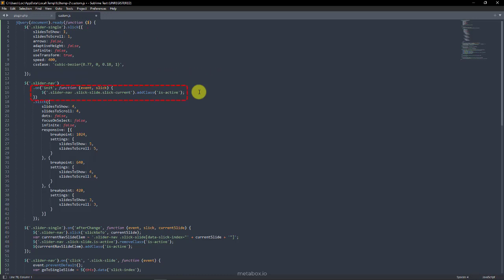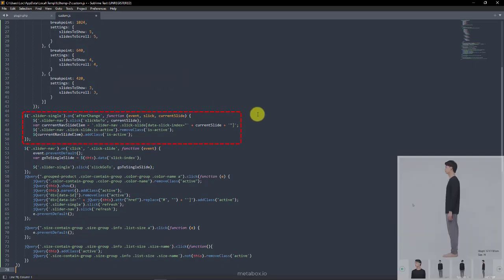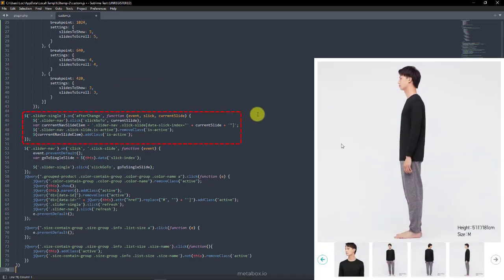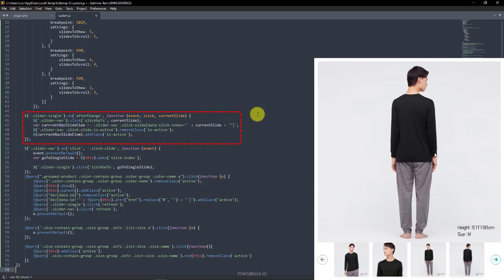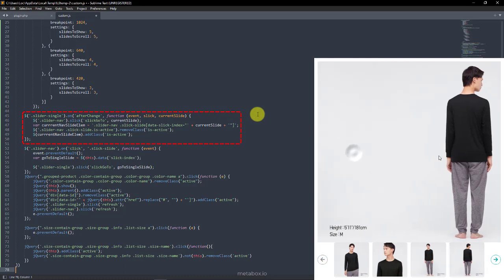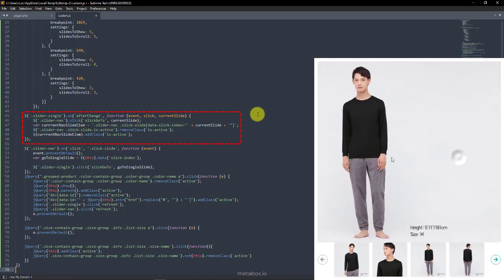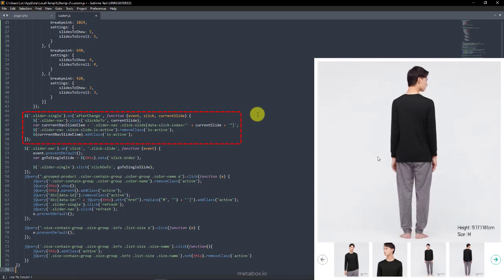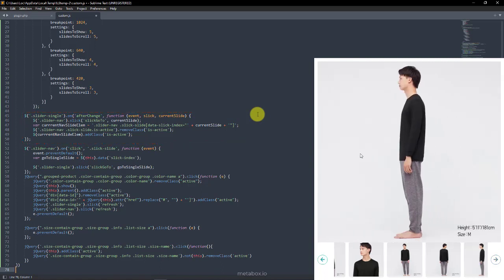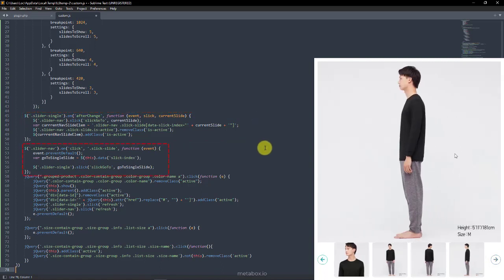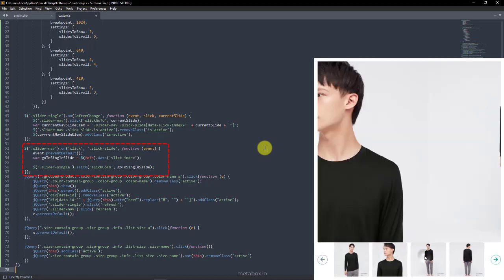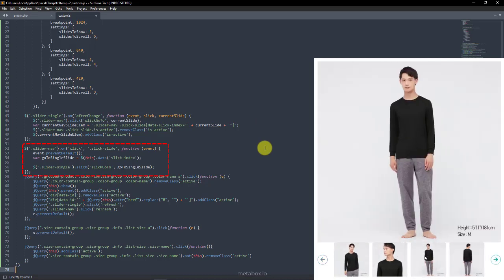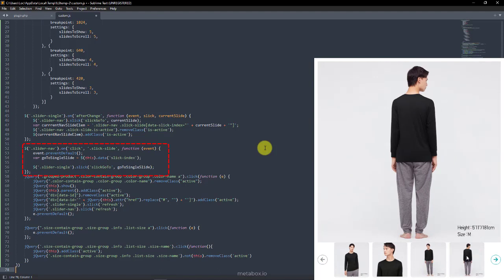This code is to identify which thumbnail is in the current slide. And that thumbnail will be added a class as is active. This code is to trigger the event that someone clicks on the large image to move to the other one, then the thumbnail slider will be changed to the corresponding thumbnail. Otherwise, when someone clicks on the thumbnail slider, this code will trigger that event. Then it also displays the corresponding large image in the large slider.